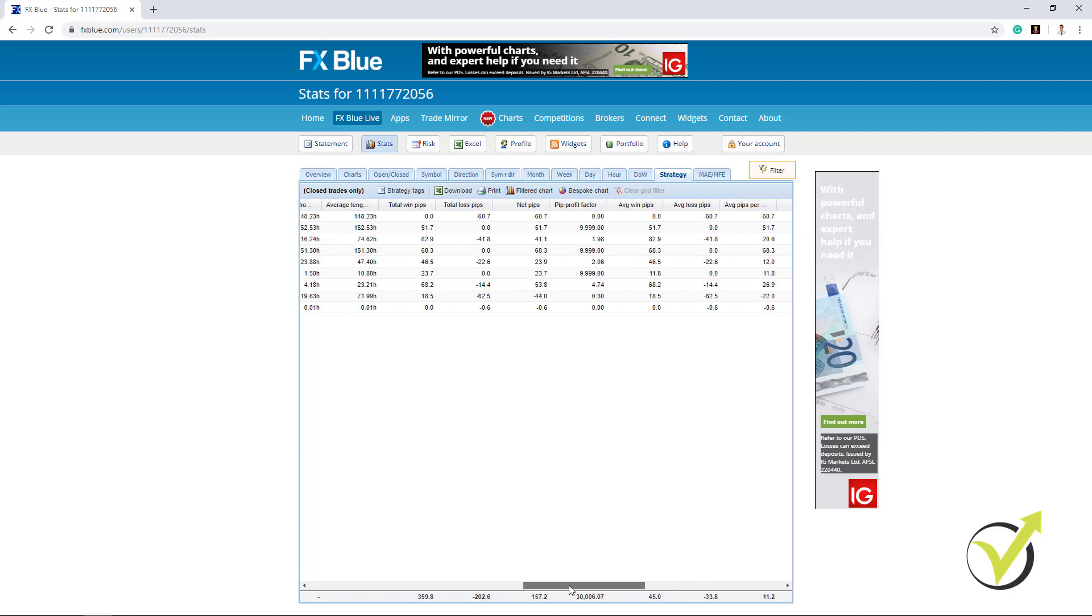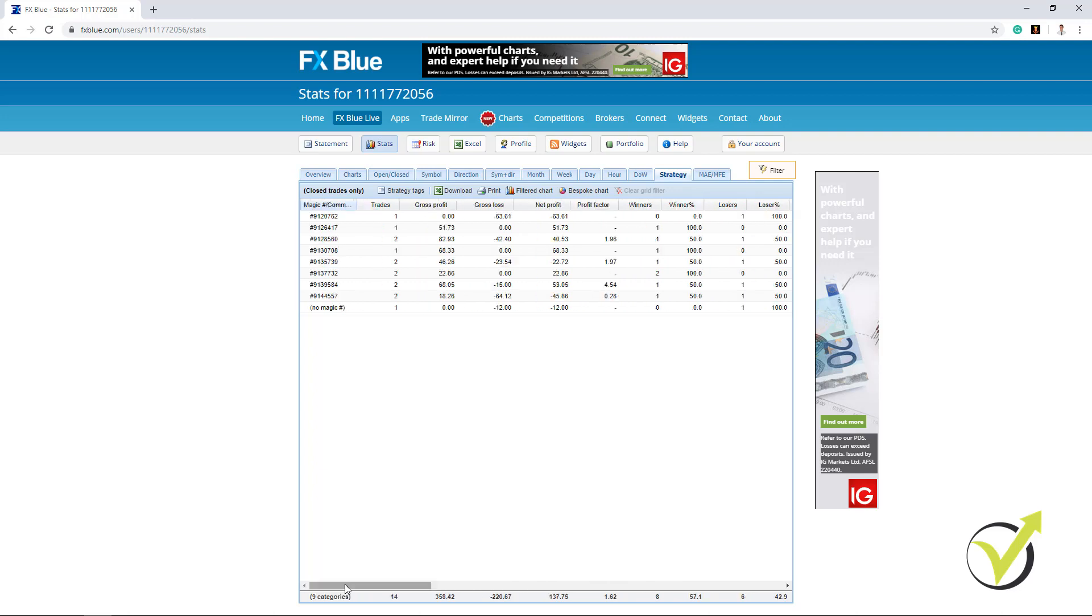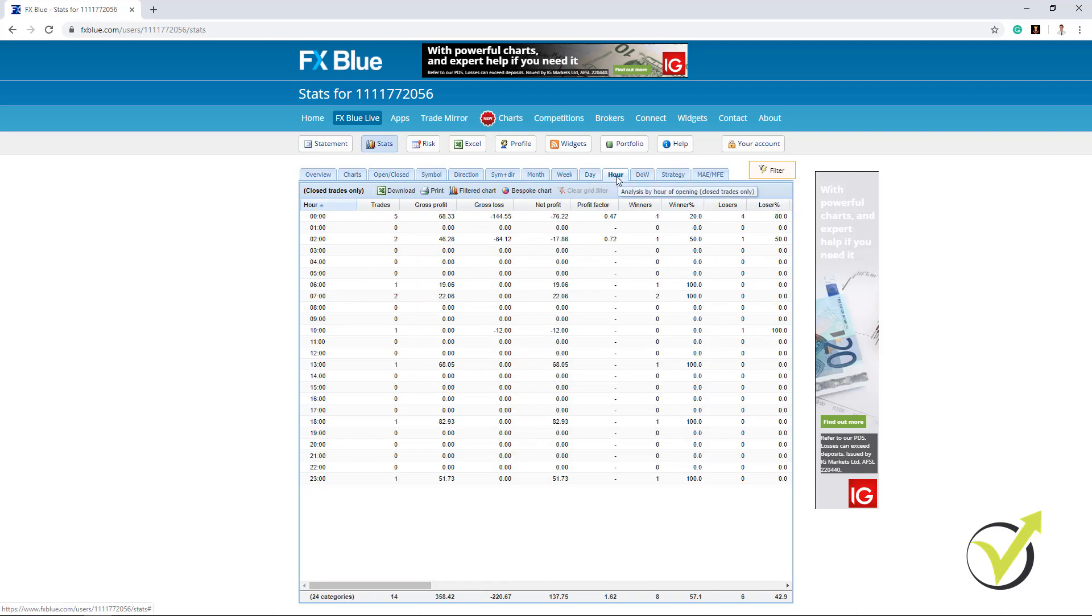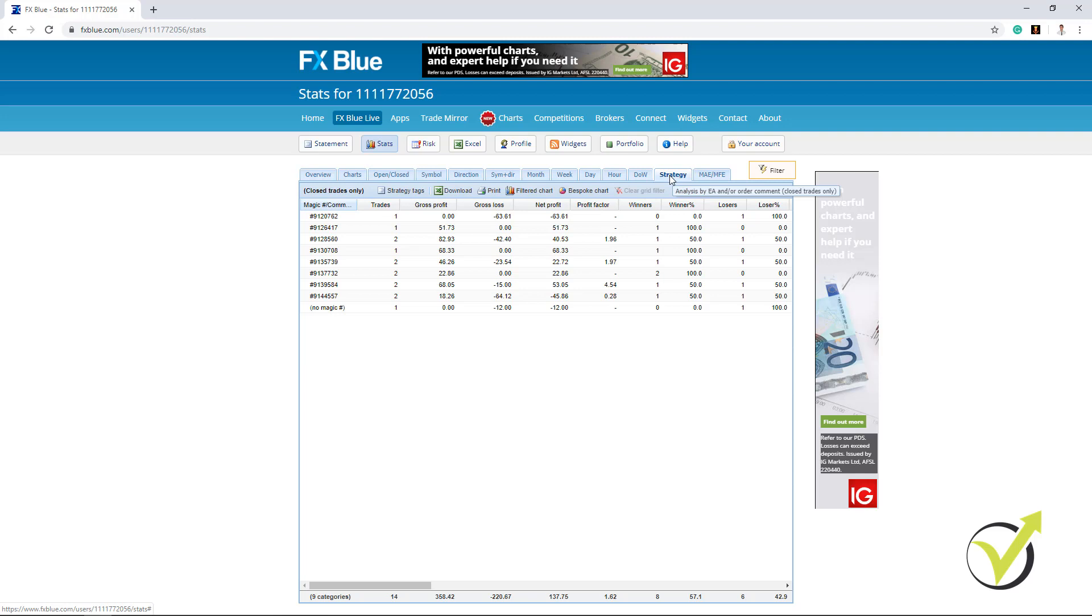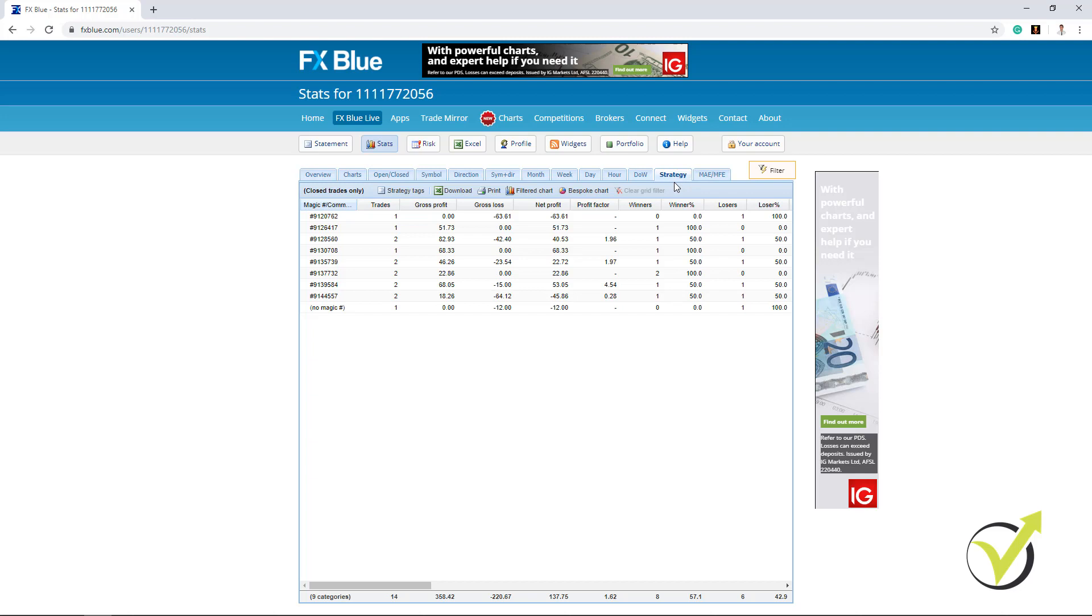So it's really a lot of statistics that you cannot understand from MetaTrader if you're looking at the account history. We have as well the days, the months, the weeks and many more that I really don't look at. I mean I look at them just to have an idea but I concentrate right over here in the strategy.